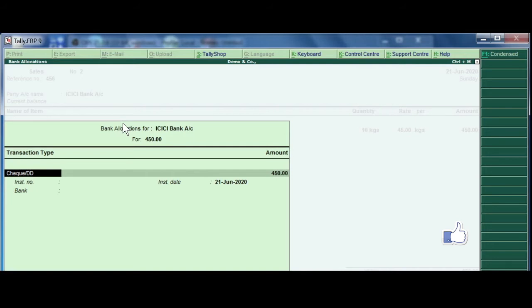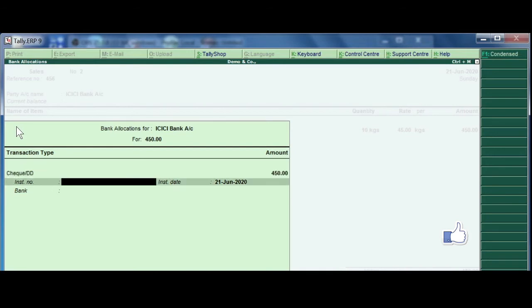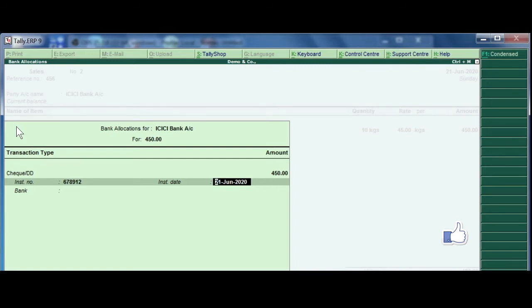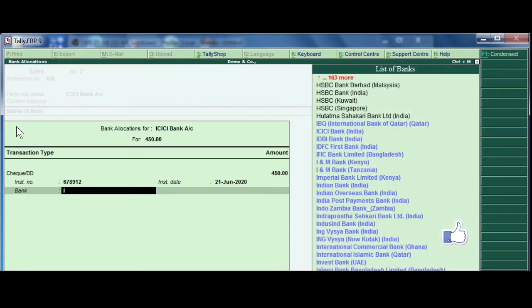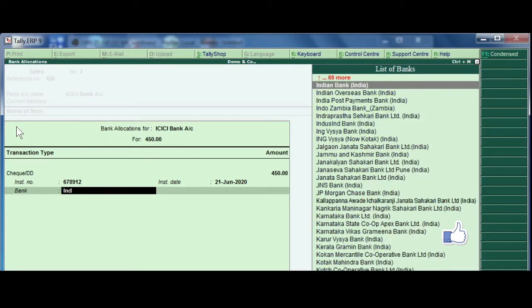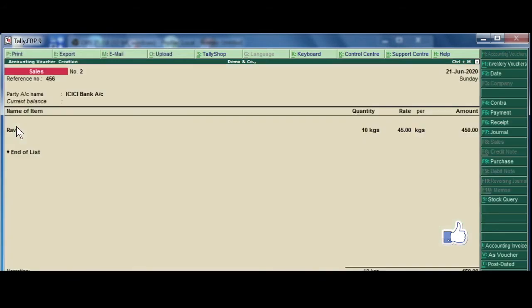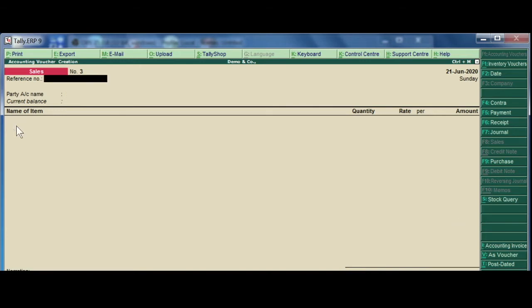I choose by default check, enter, and total amount and then check number 678912, and the check date, and the bank, I choose Indian Bank for an example, then enter the narration being sales made by check and save.